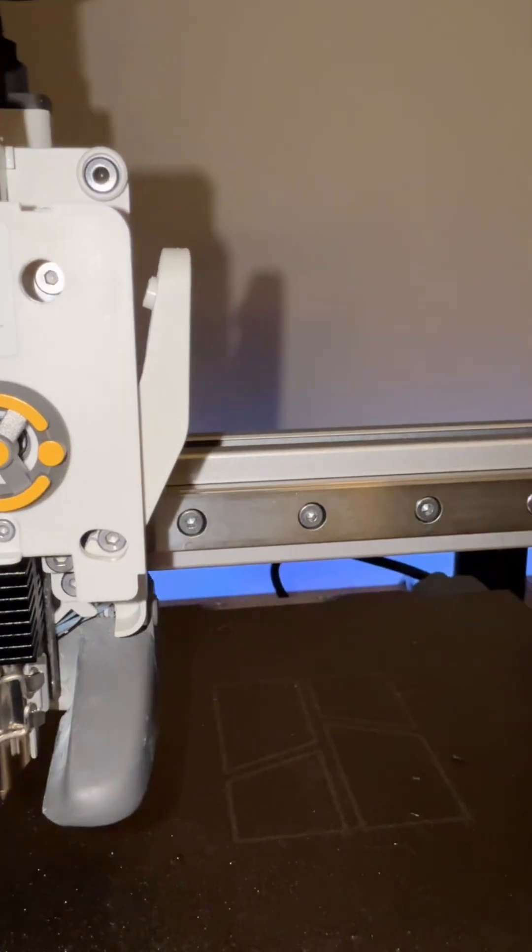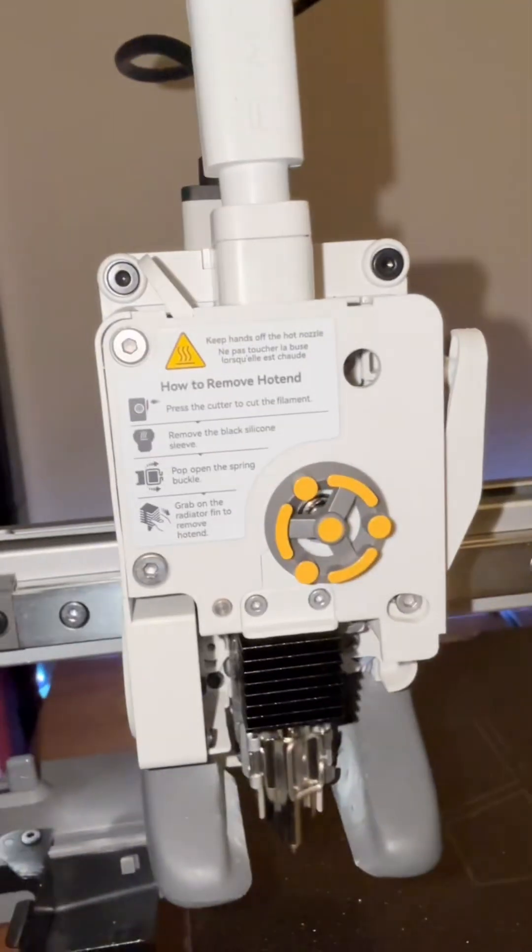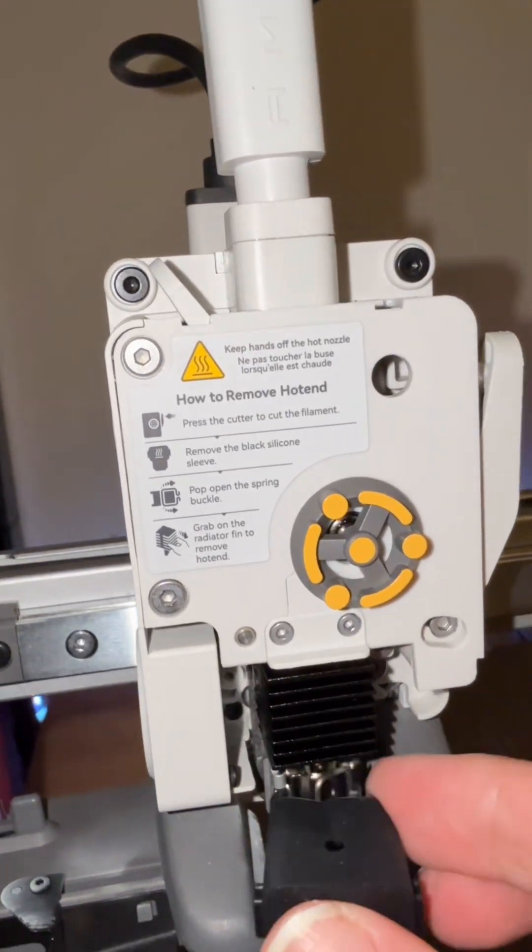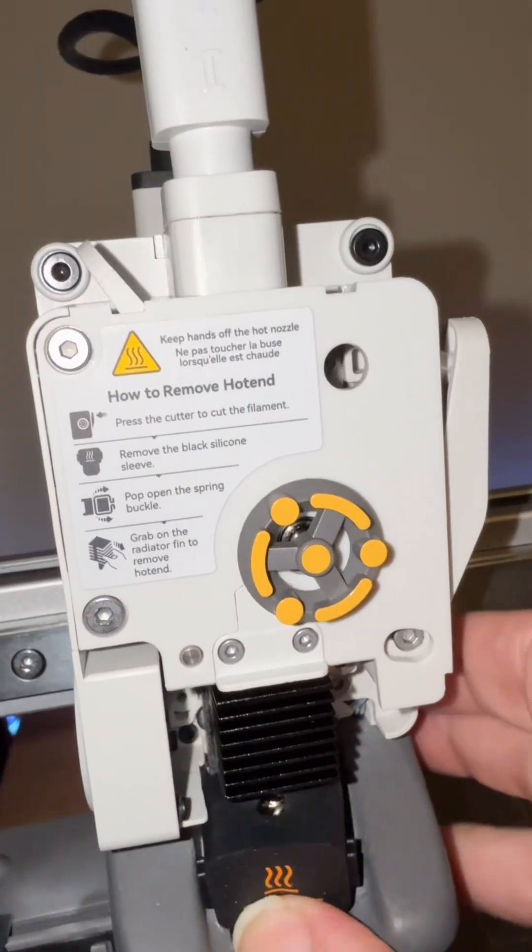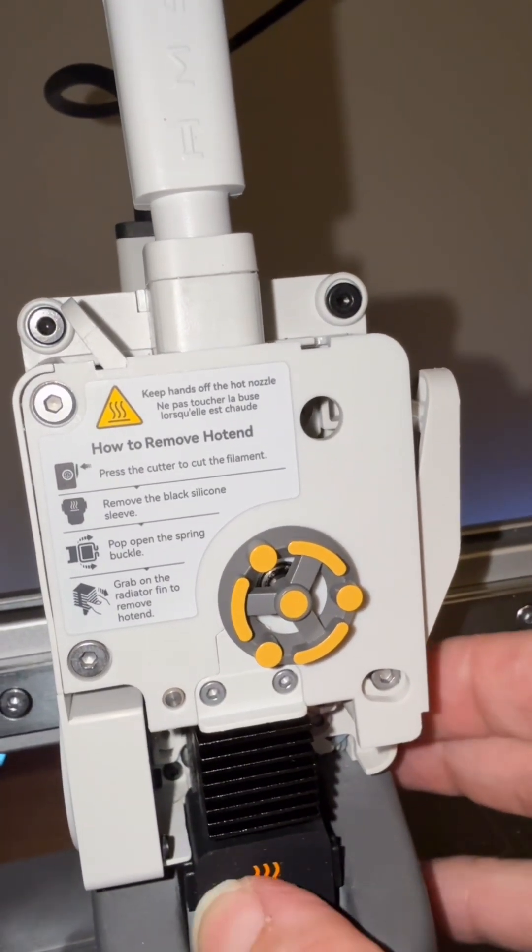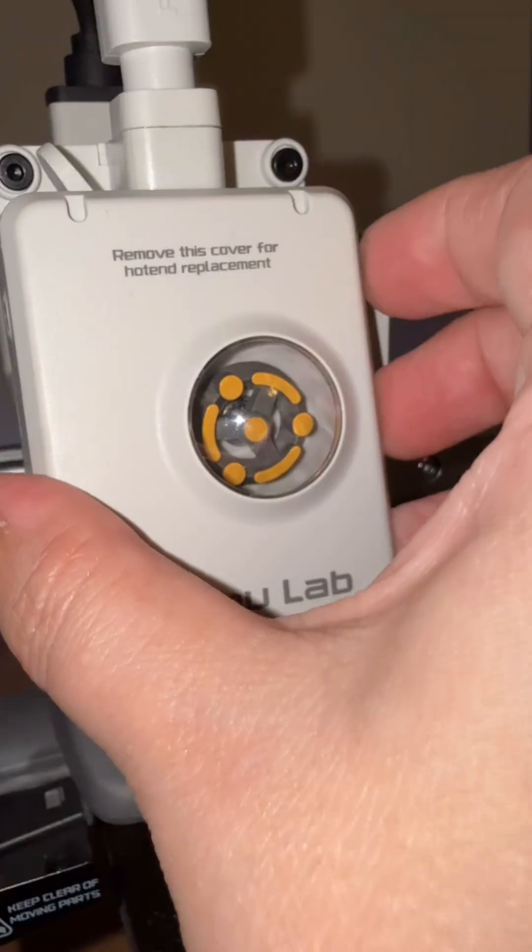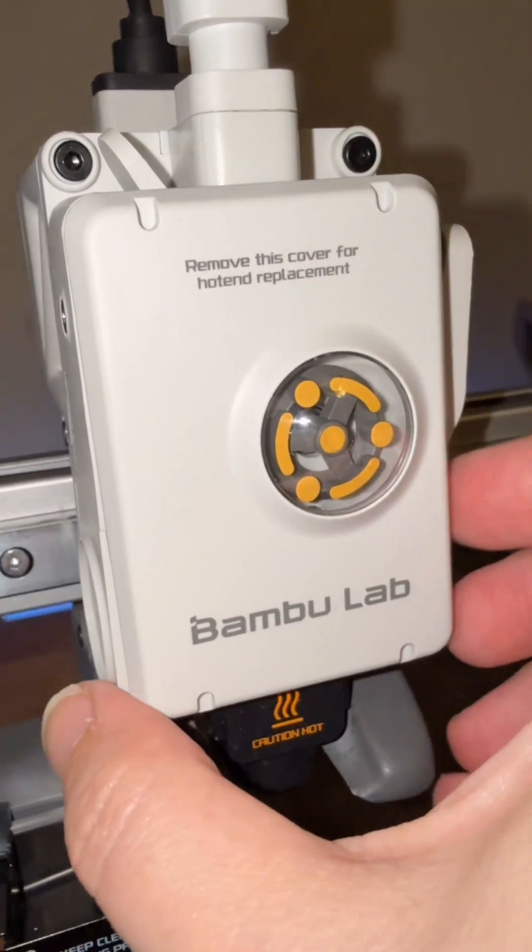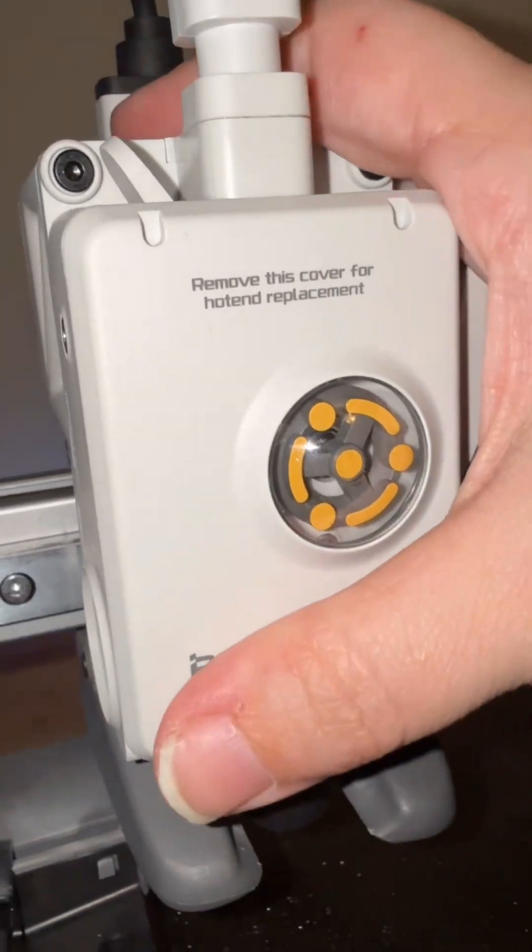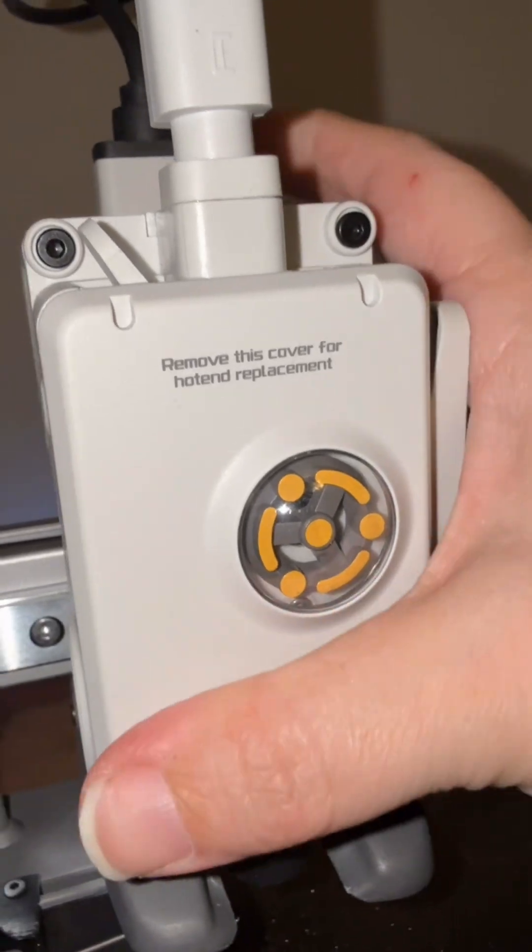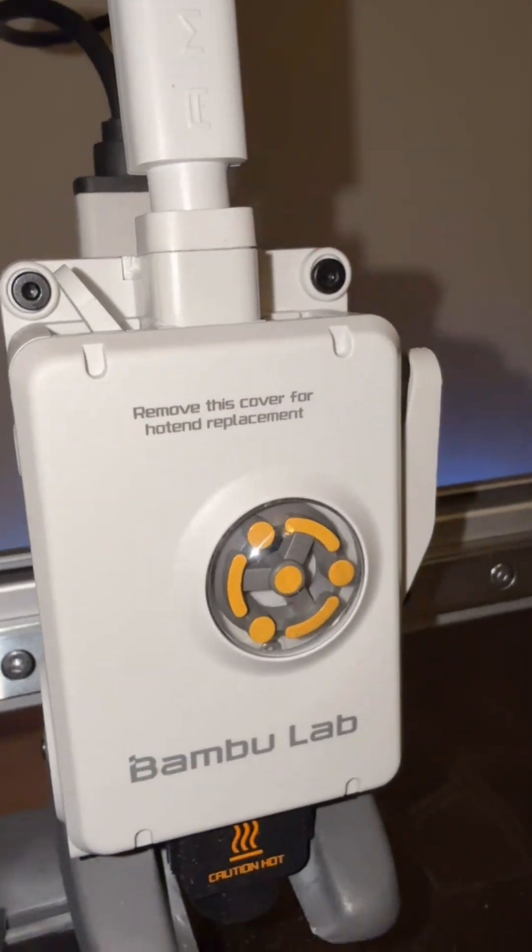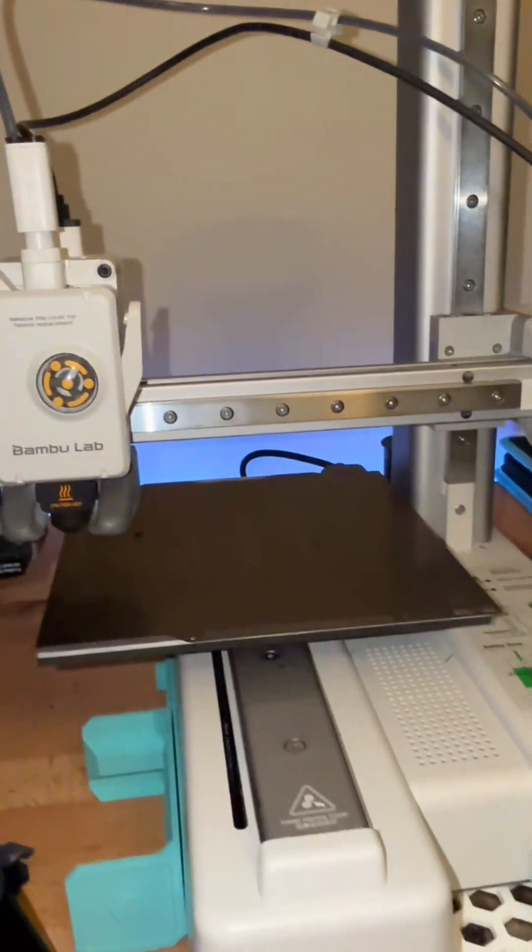Now we can put the new nozzle sock on, and we can put the front cover back on. It just slides over the top here and snaps into place at the bottom. So that's it.